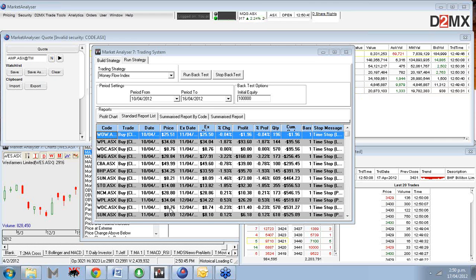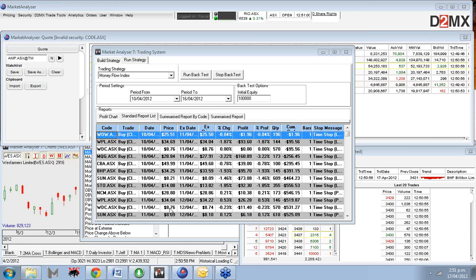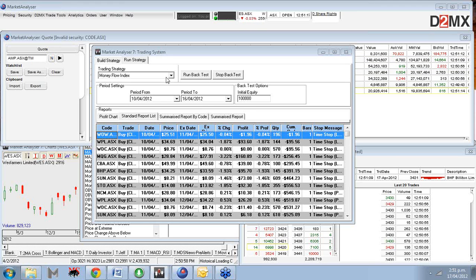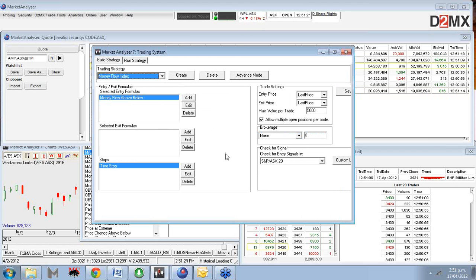One of the other questions we've had is that the scanning functionality is based on daily information. When using the D2MX trading tools analyser, it looks at daily information, and when using the analyser wizard, the look-backs are on daily information over five days or three days. But the question I often get is: can I look at weekly information? And yes, you can - you can run weekly scans. Again, it comes back to using the back-testing system to do that.